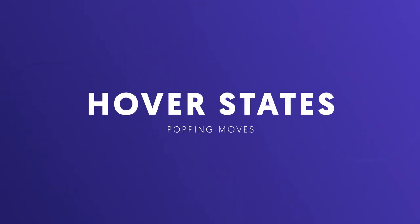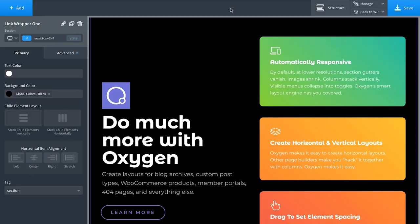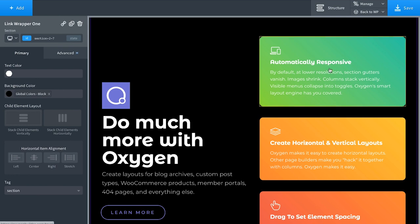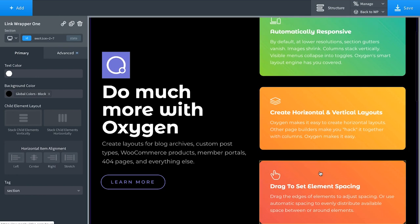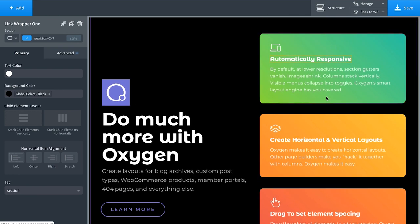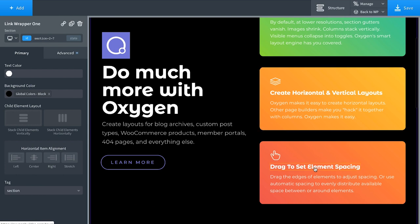Let's take a look at element states. This is where the power and flexibility of Oxygen really shines far beyond the competition. Right now I have three link blocks, link wrappers. Each one of these are rectangular links.